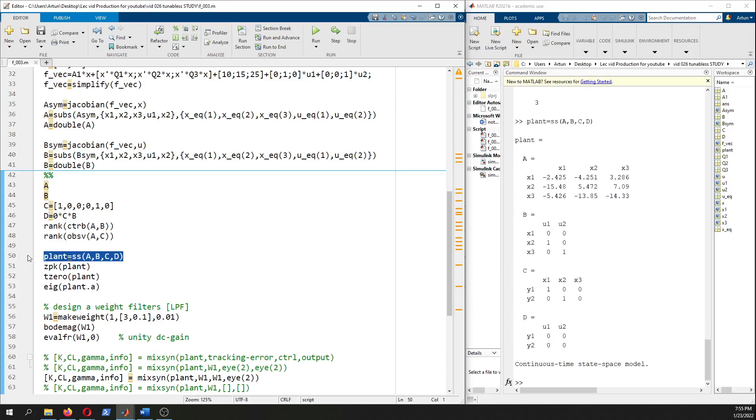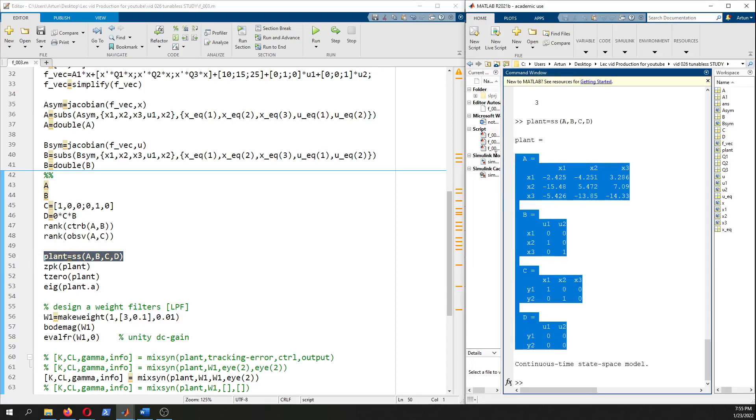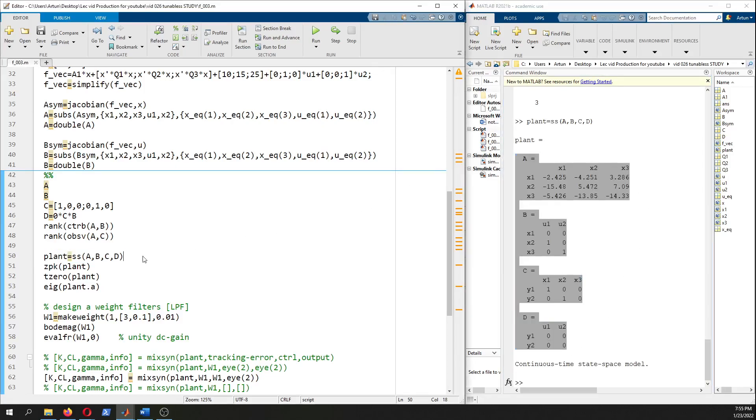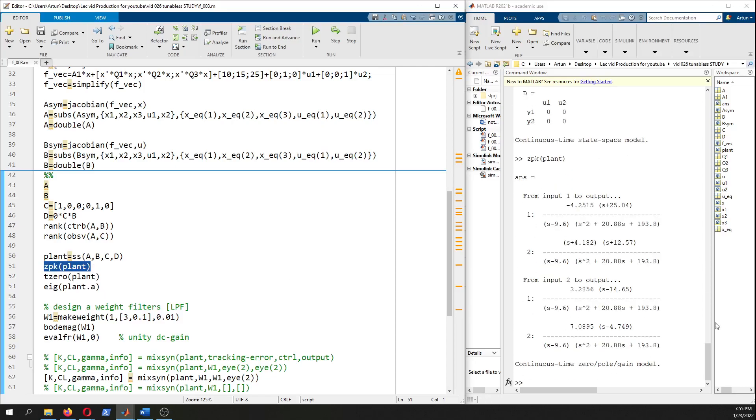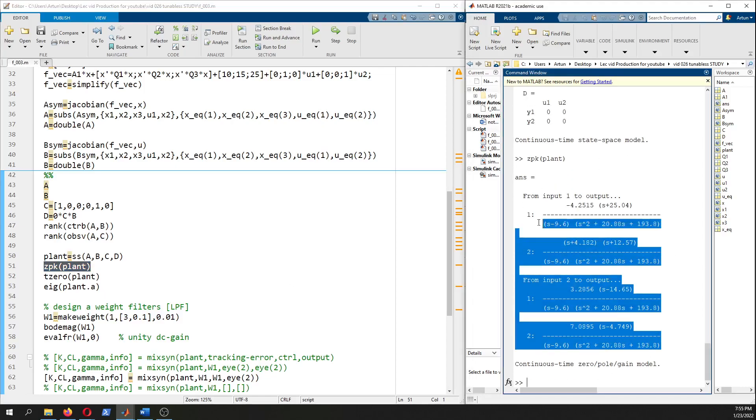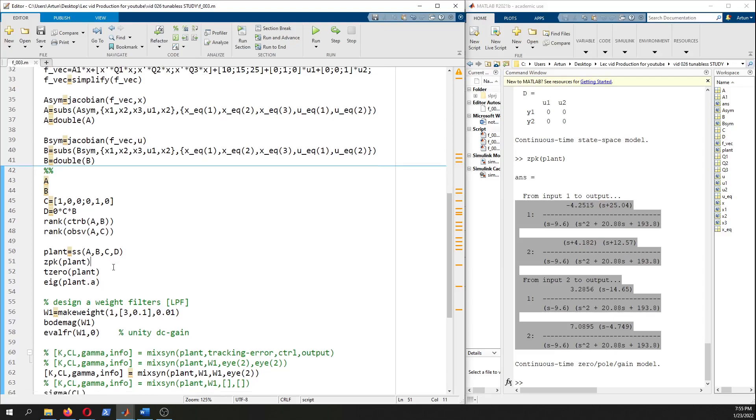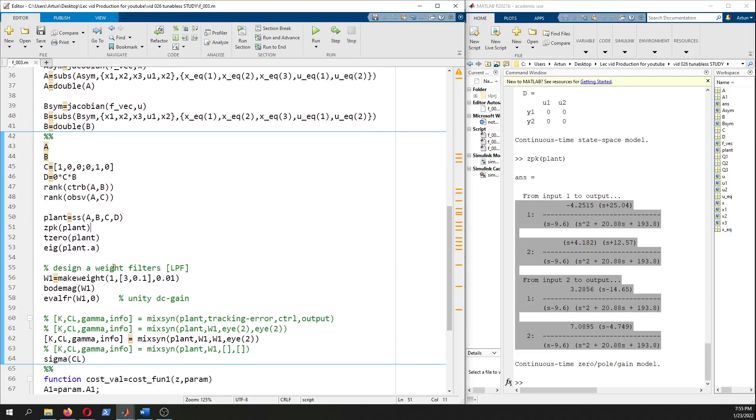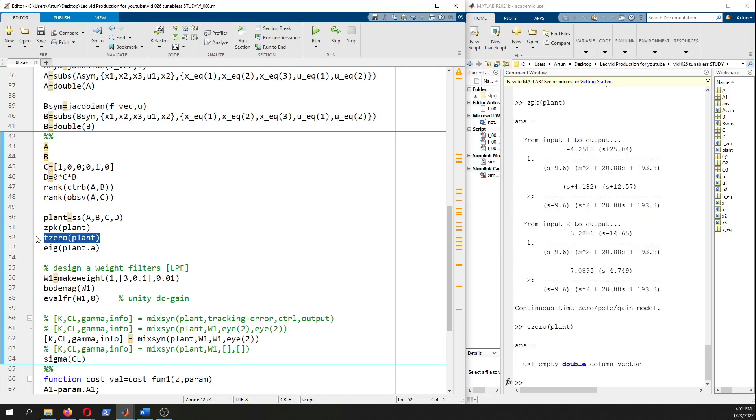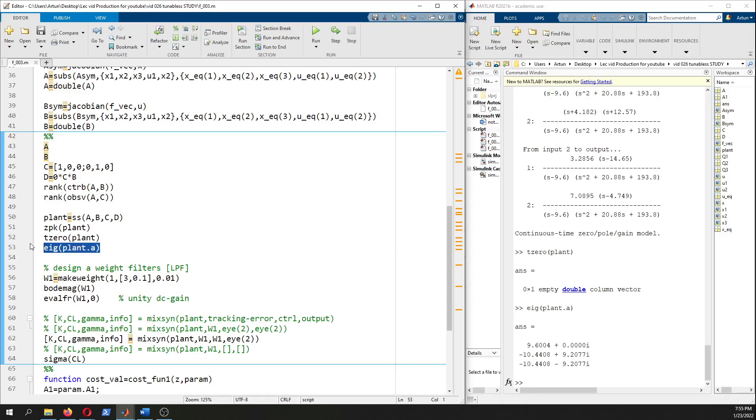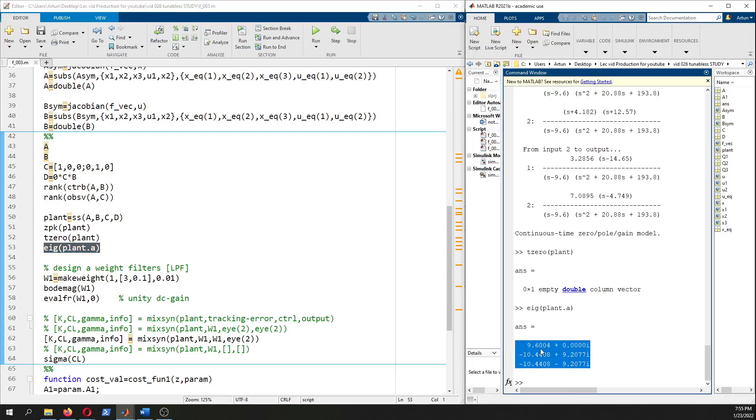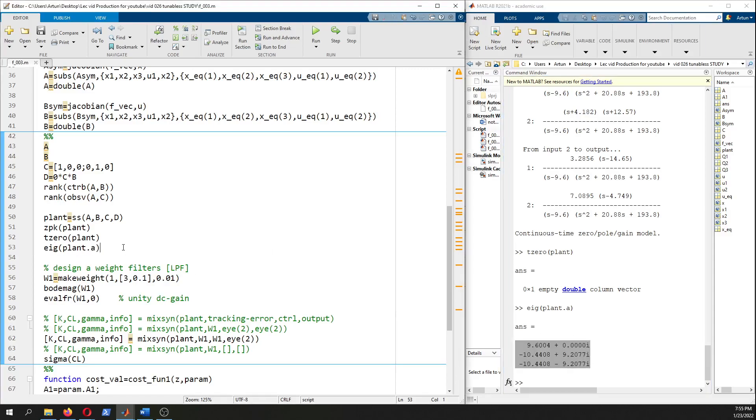We can use an ss command to create the state space representation of our dynamic linearized plant and zpk - zero pole and constant. Here this is two by two, two input two output. Your output matrix is this - x1 and x2 are y1 and y2. Maybe you like to look at the zeros - it's like empty and it's a good sign.